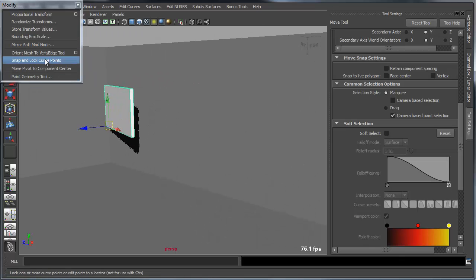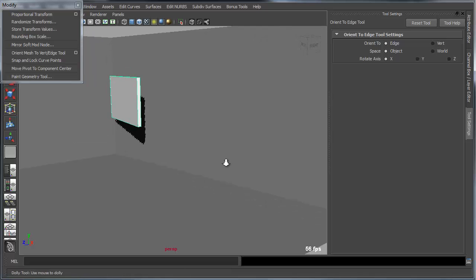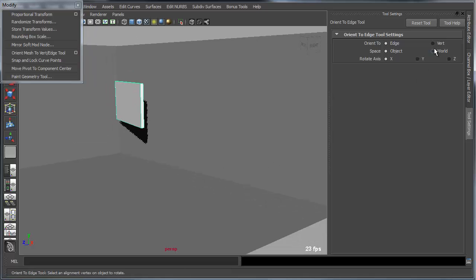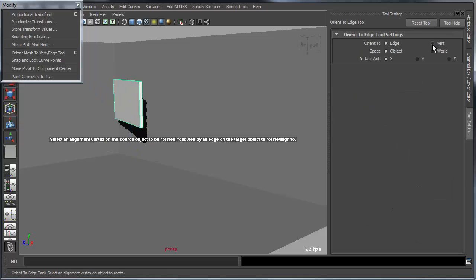So I simply go in and use the same tool I used before, orient mesh to edge. And this time I can go in and I can use a vert on the wall, or I can use an edge. In this case actually either would work. But I want to basically figure out which axis I'm rotating. So this is the Y axis. So I go and set this to the Y axis. I'll align this to a vert.